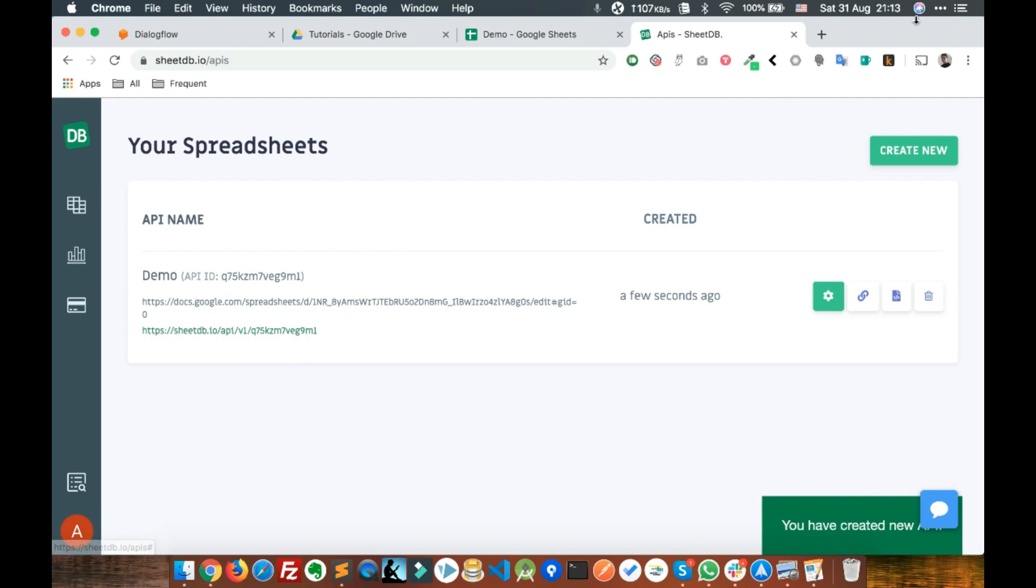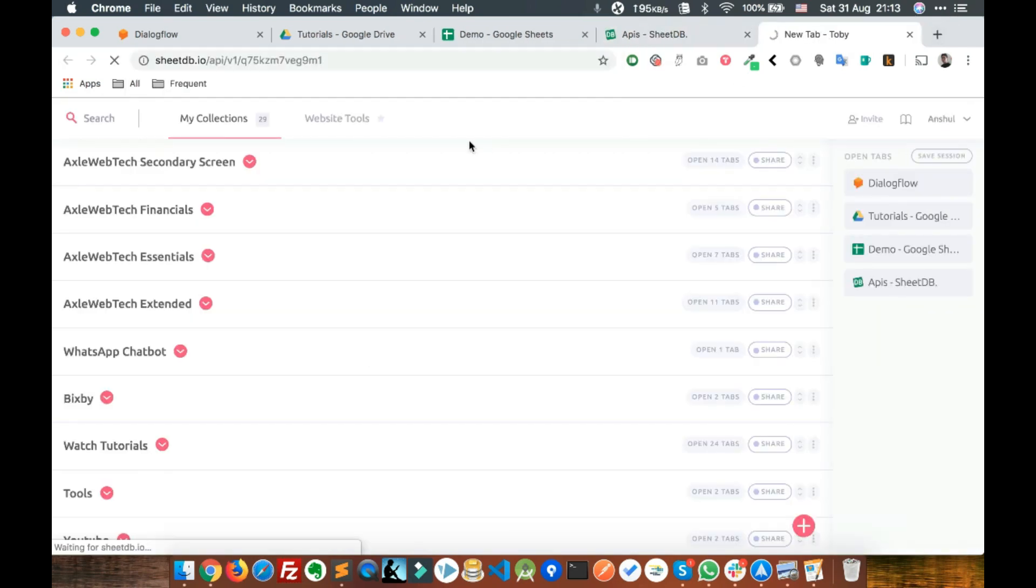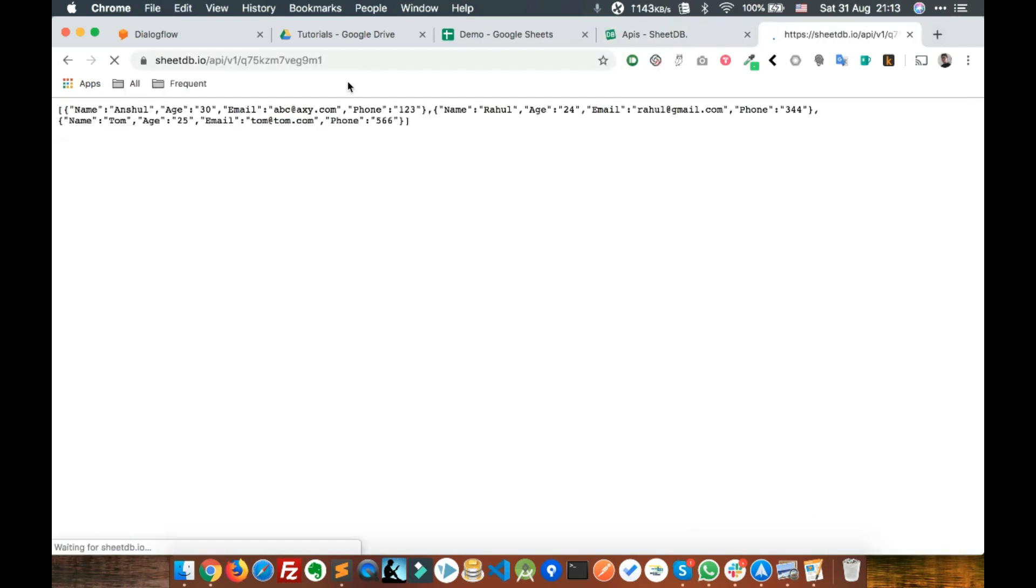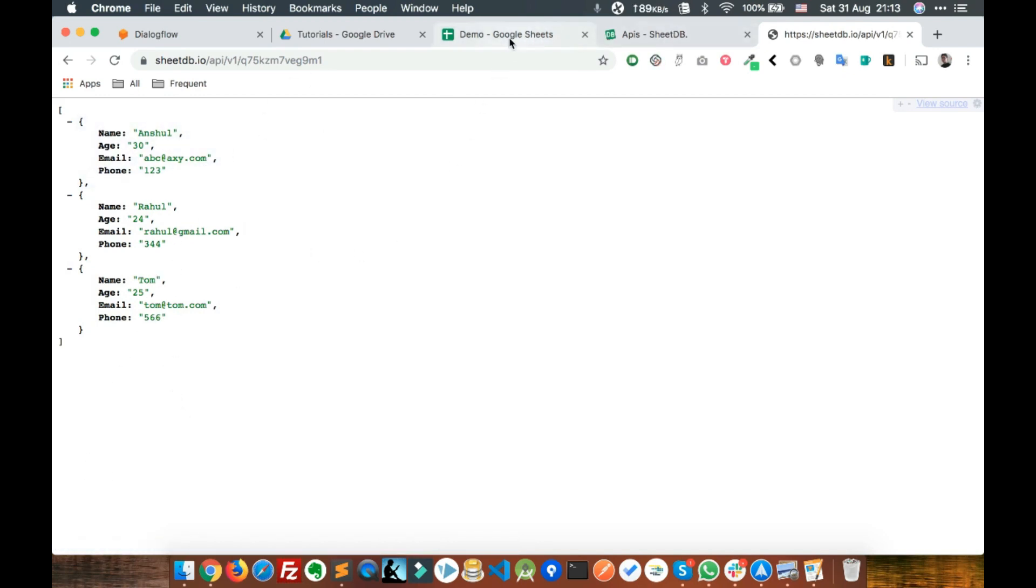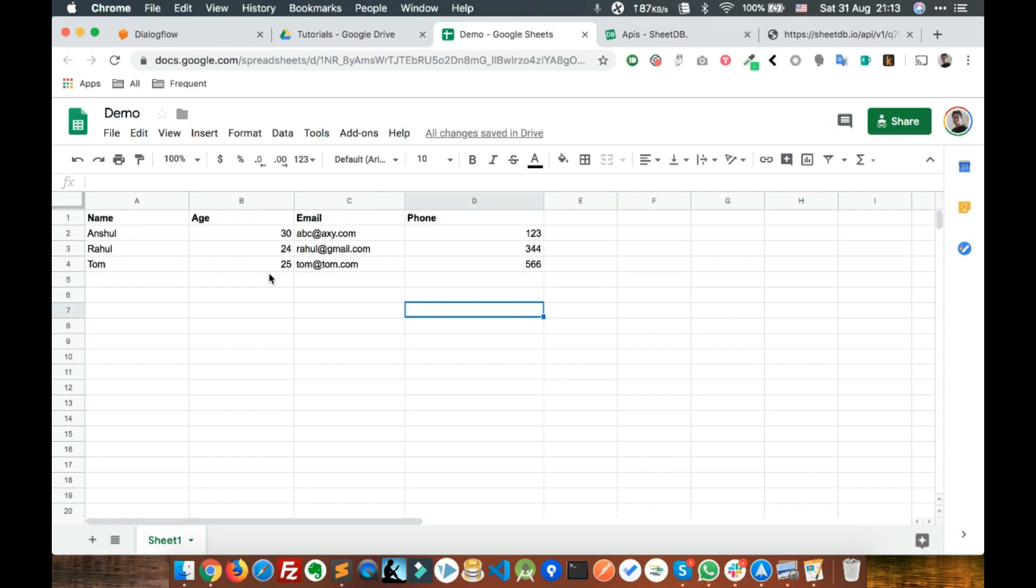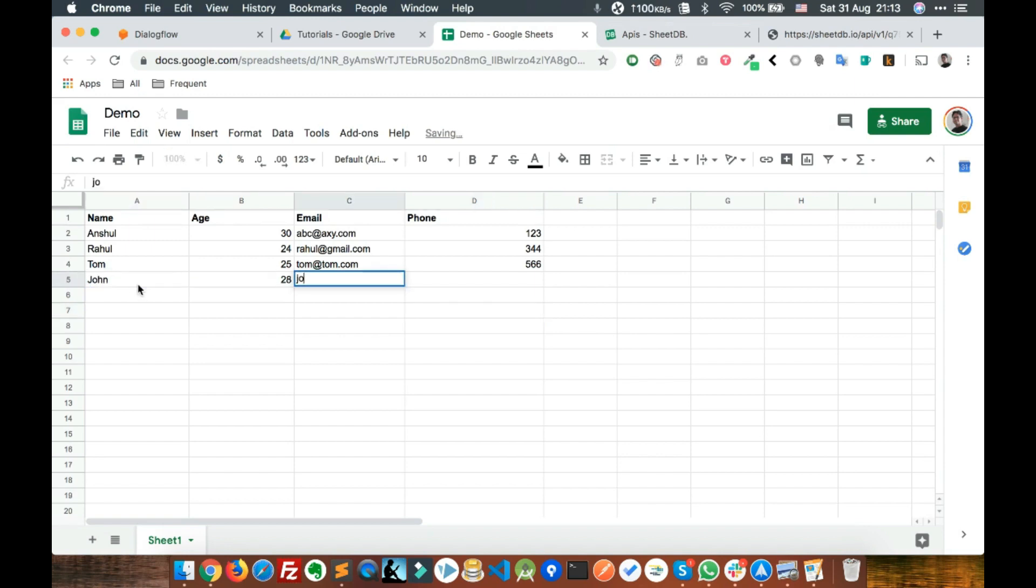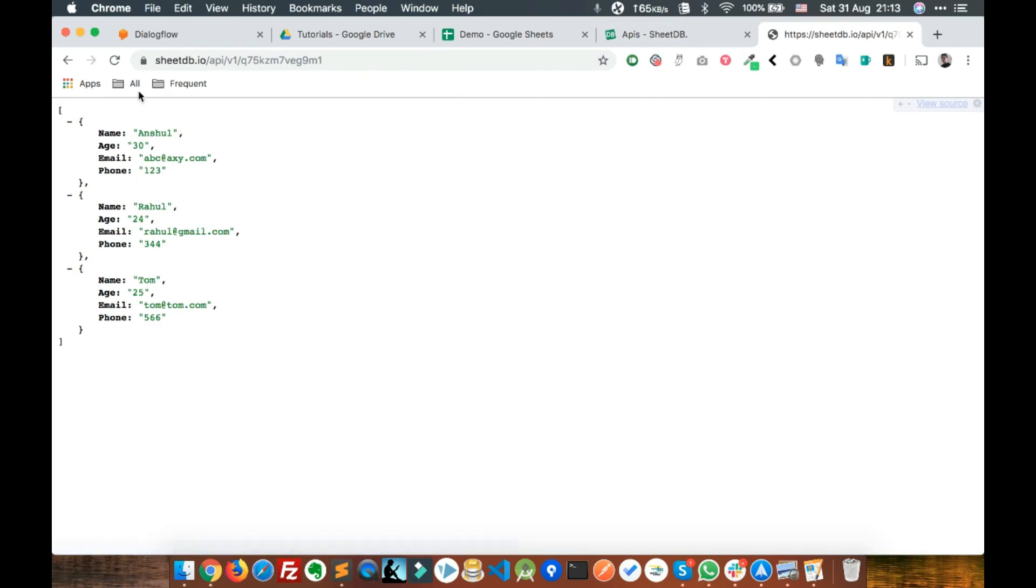Click on Create API and there you go. This is the API, just click on it and it's copied to clipboard. Now paste it and this data is coming from the spreadsheet. If you make any changes, it will be reflected here.